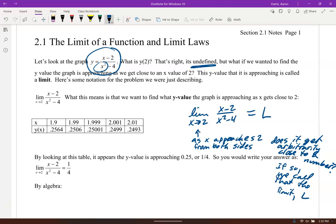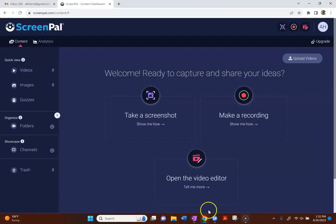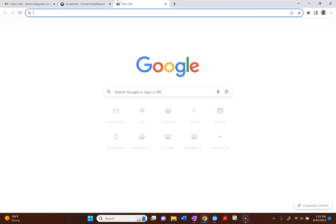Since we can't just plug it in because the function has a hole there — it's undefined at 2 — we're going to look at a table of values. Let's pull up Desmos.com and use a table to explore values approaching 2 from both sides.